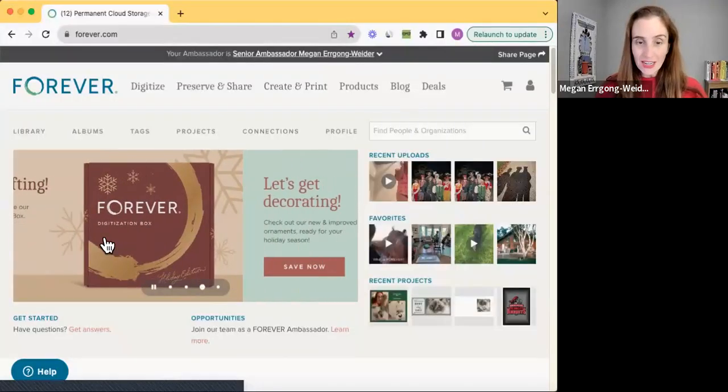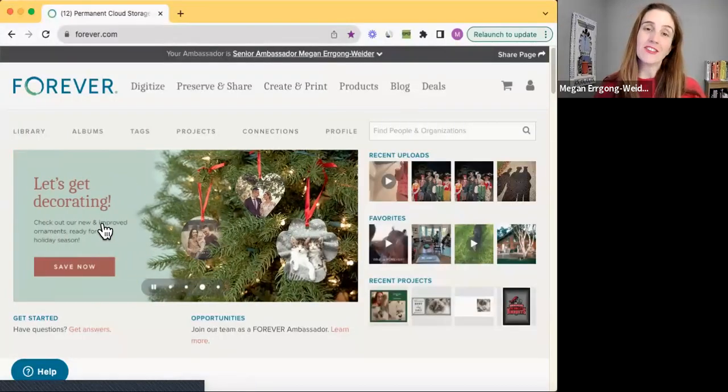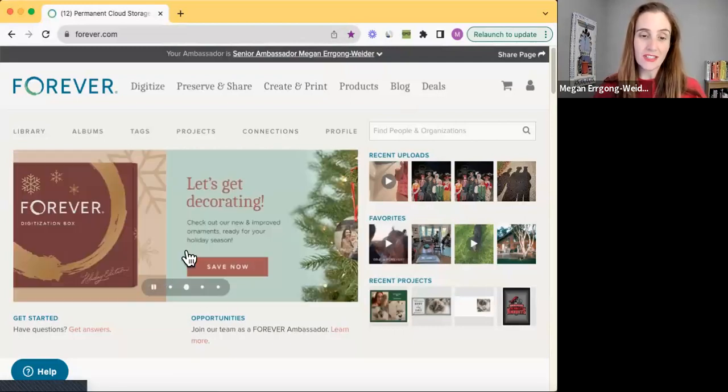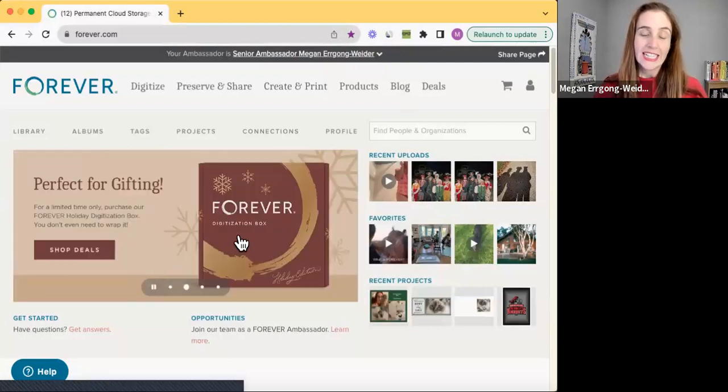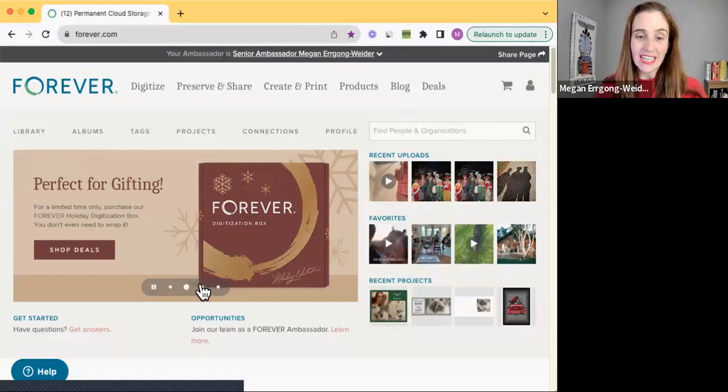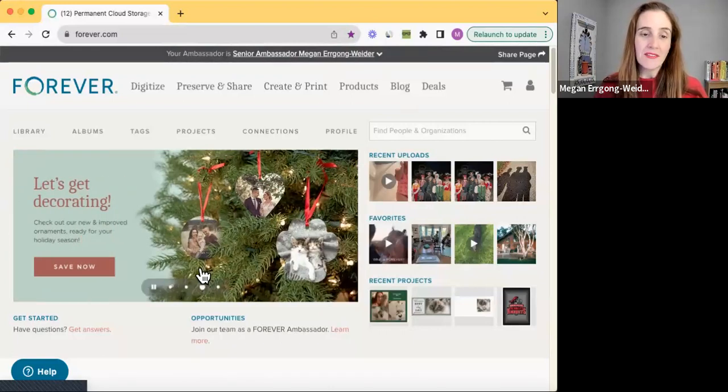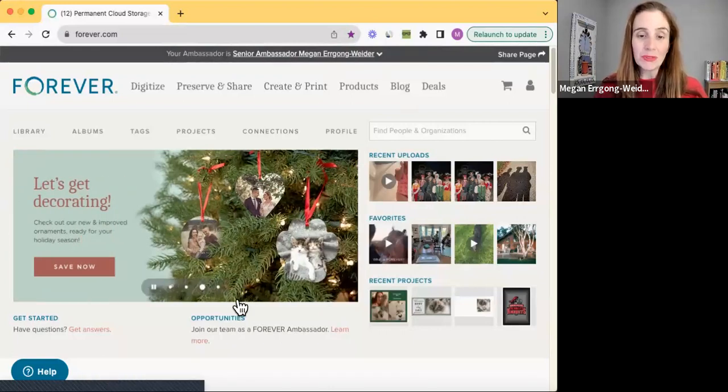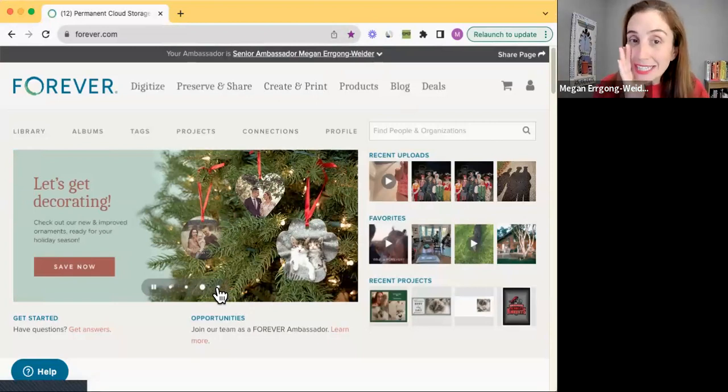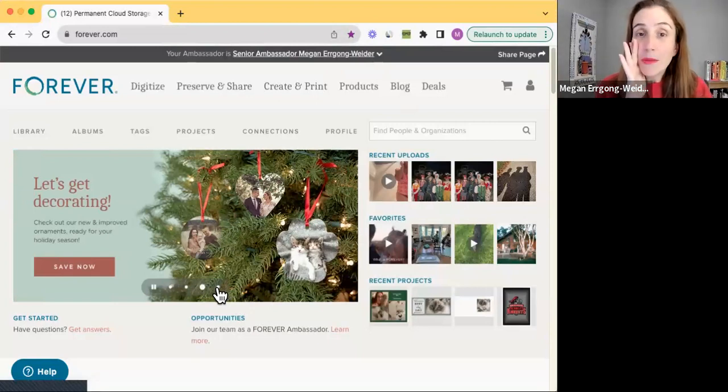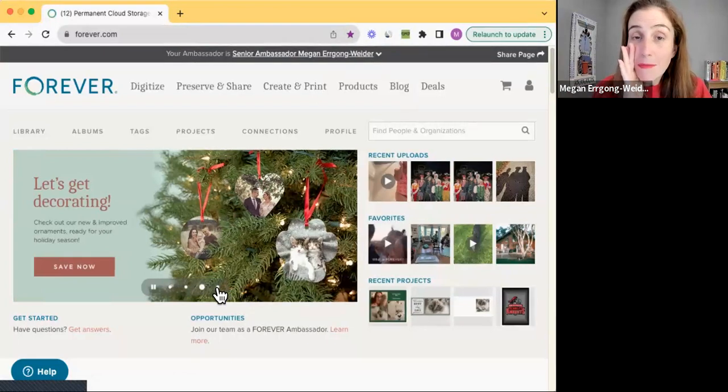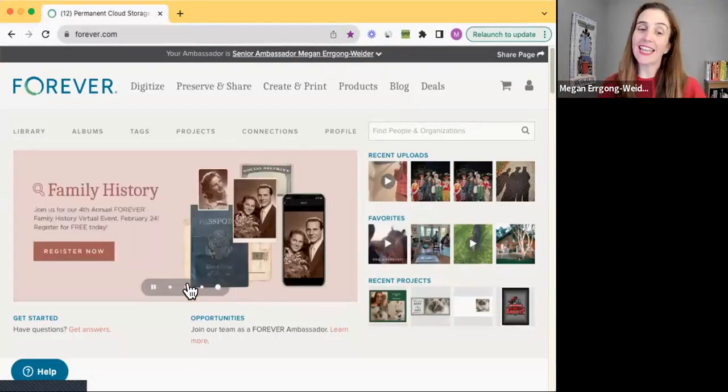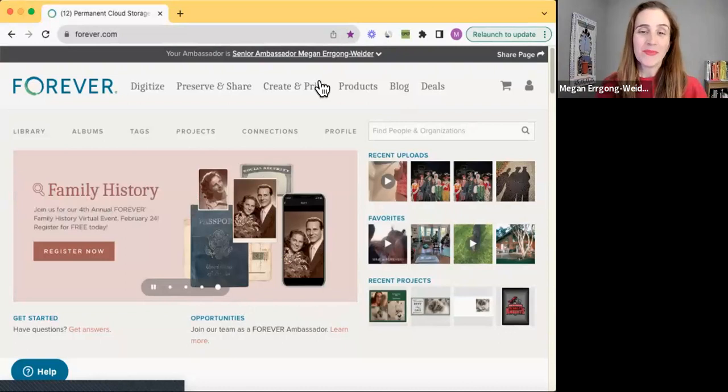You may have already seen our digitization. We have beautiful boxes that are just for the Christmas season, the holiday season. We have ornaments, our new and improved ornaments that I have to let you in on a little secret are made by the same printer as another big box printer out there. Just saying.